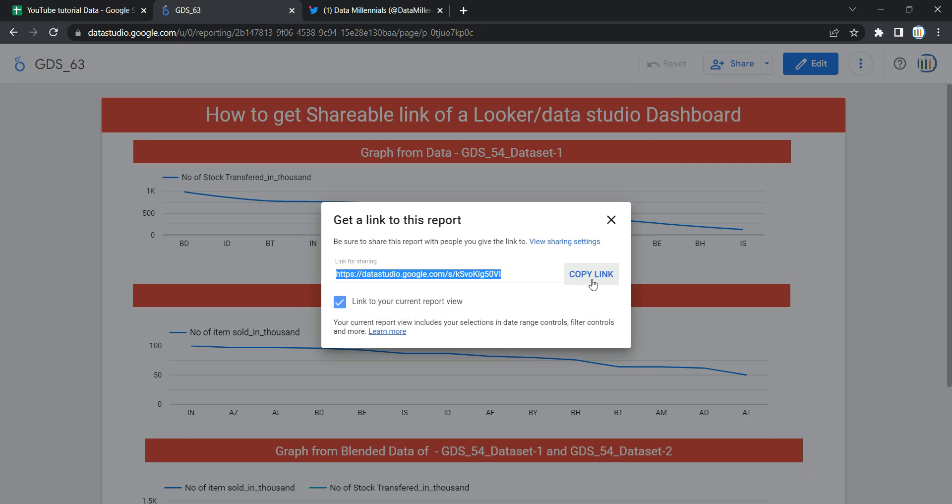or if you have given access to anybody as view access, they can go and click on this link and open this dashboard. So you might be thinking how this is useful, right? If you have created some dashboards